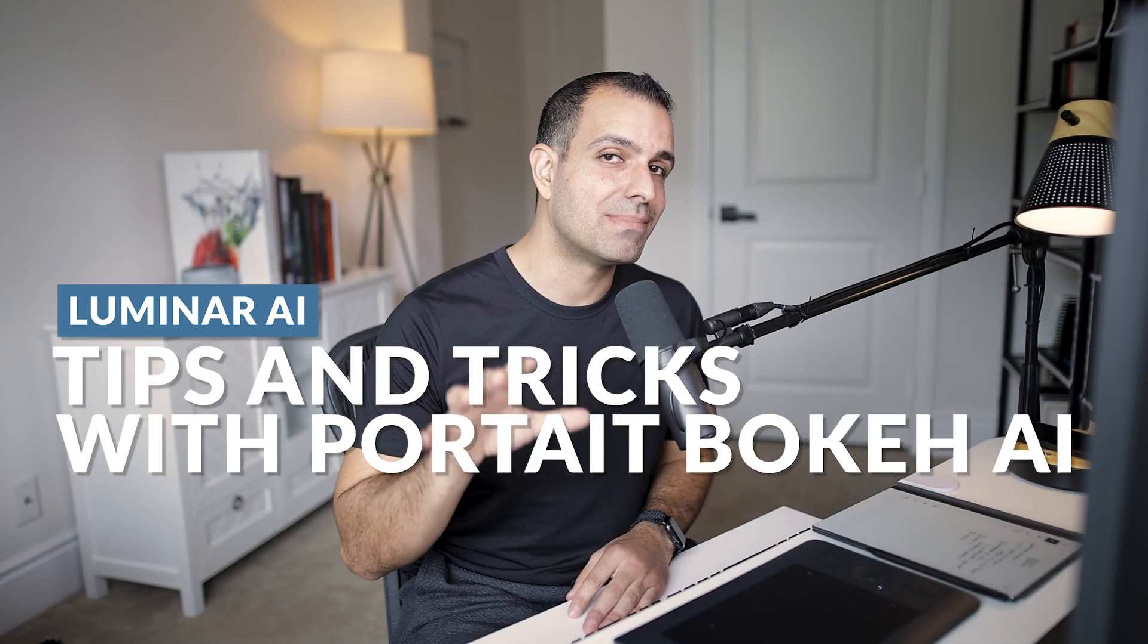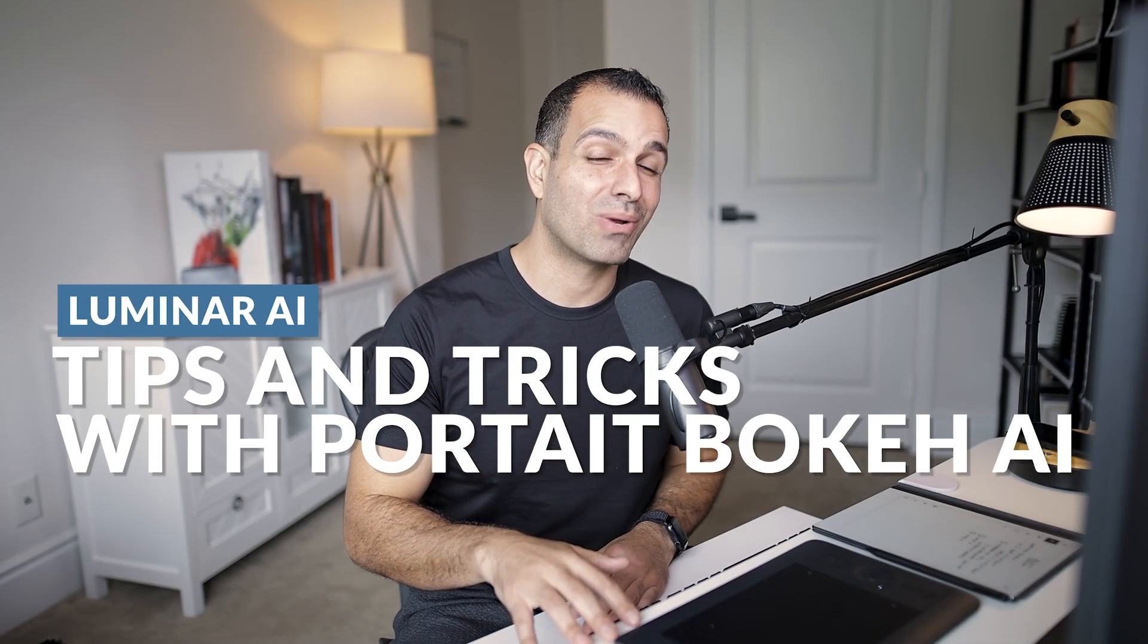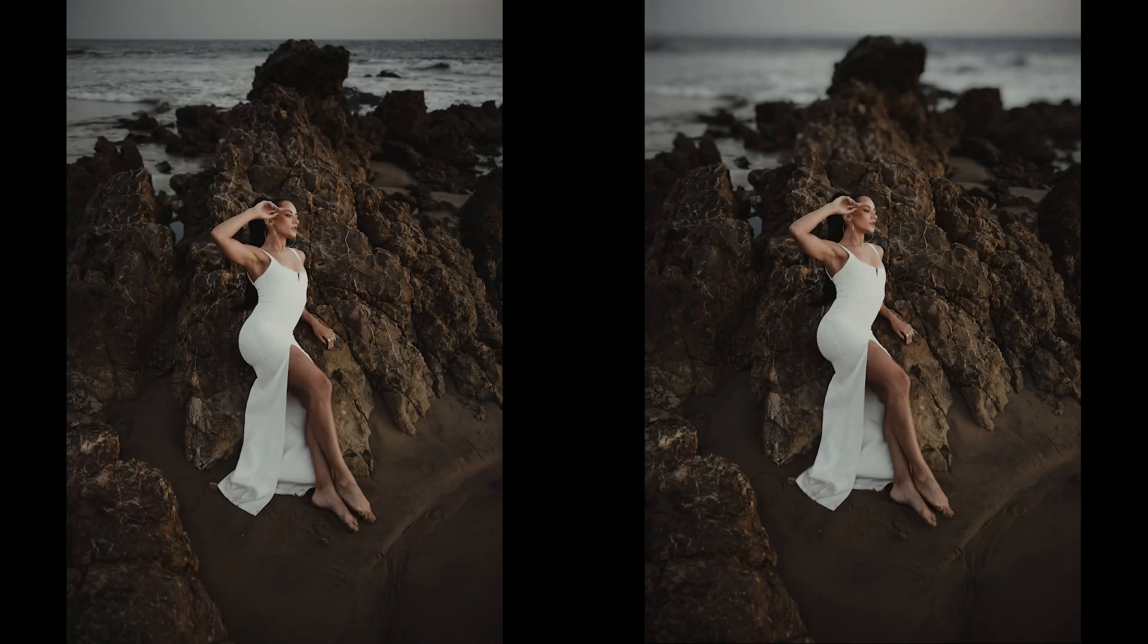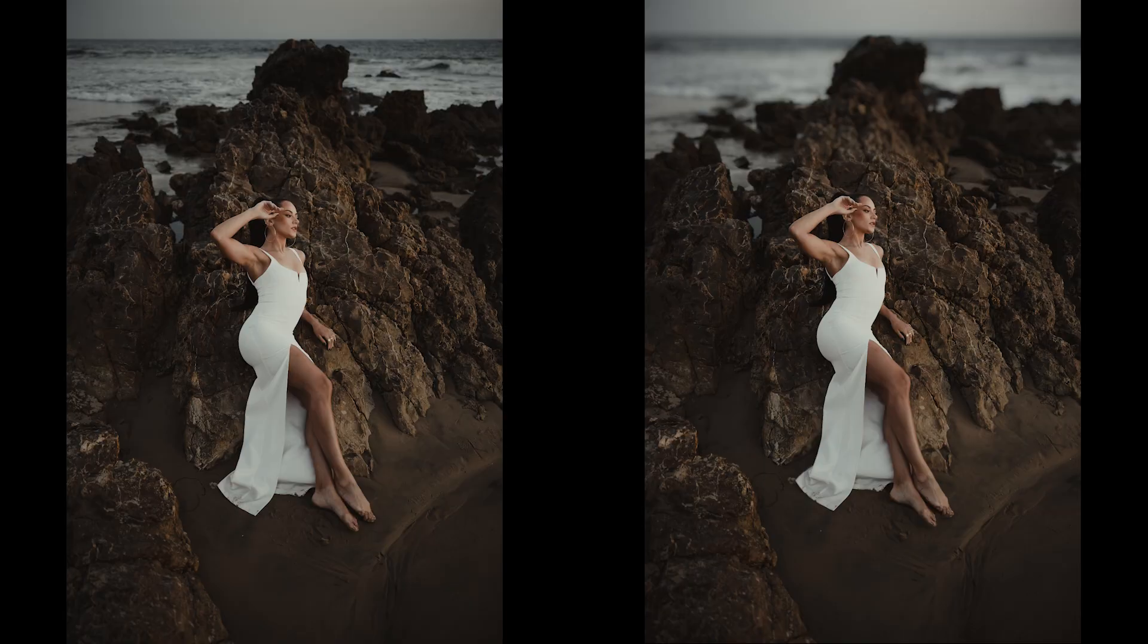In this video, I'm going to give you some tips and tricks when it comes to getting the most out of the new portrait bokeh AI feature inside of Luminar AI. Let's get to it. What's up friends, my name is Pai. Welcome back to another tutorial. Let's get straight into this. I don't want to waste you guys' time.